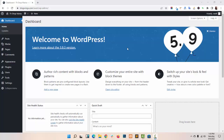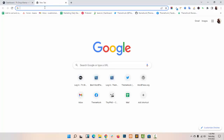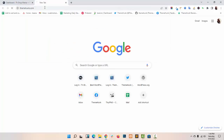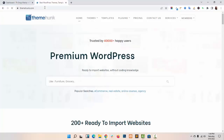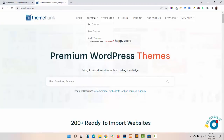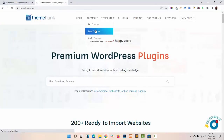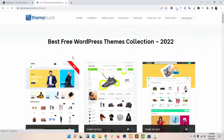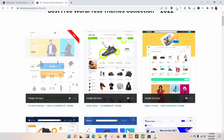As you can see, I have already logged in to my IWP dashboard. Now I am navigating to Themonk.com to download our free theme, TA Shop Mania. Go to Themes, Free Themes. This is our theme, TA Shop Mania.